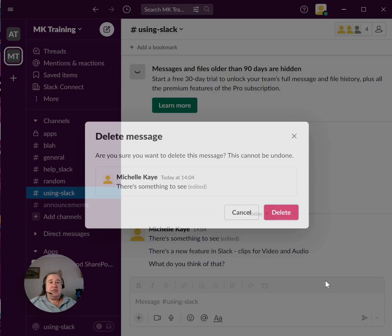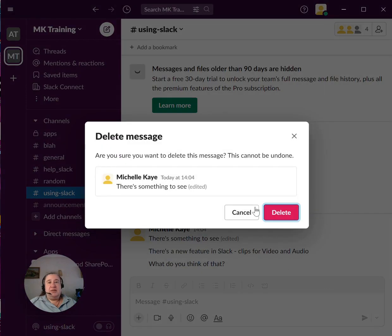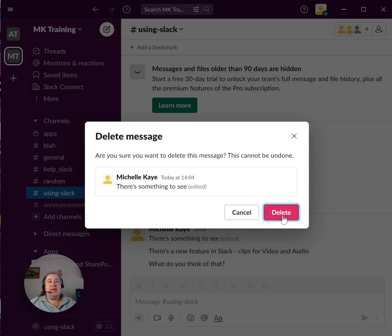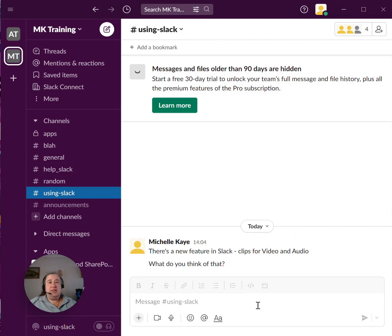It asked me to confirm if that's what I wanted to delete. I'm going to say yes because you'll notice it says it can't be undone. Press delete and it goes away as if it never existed.